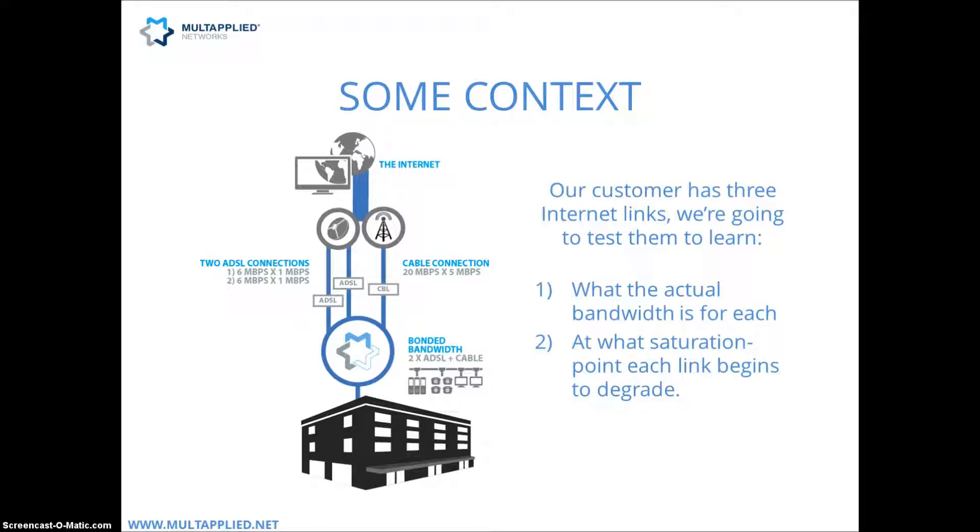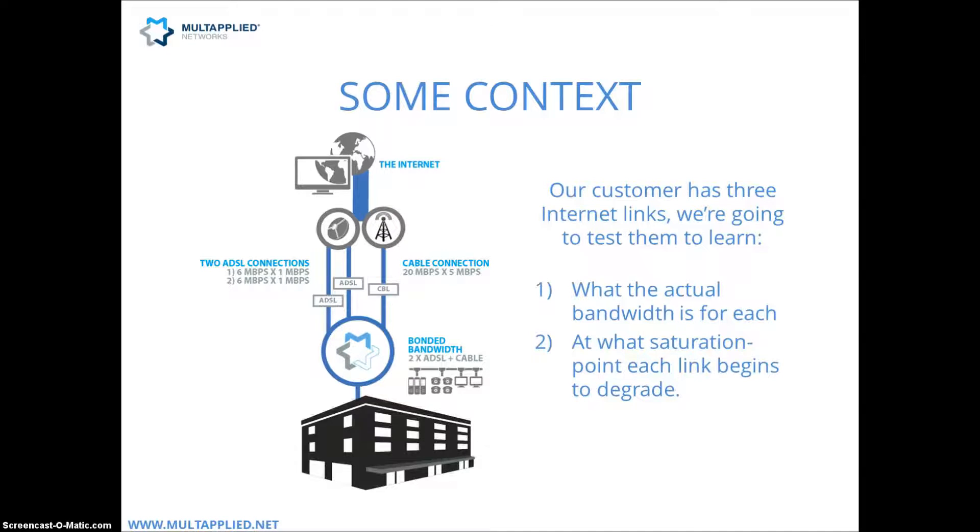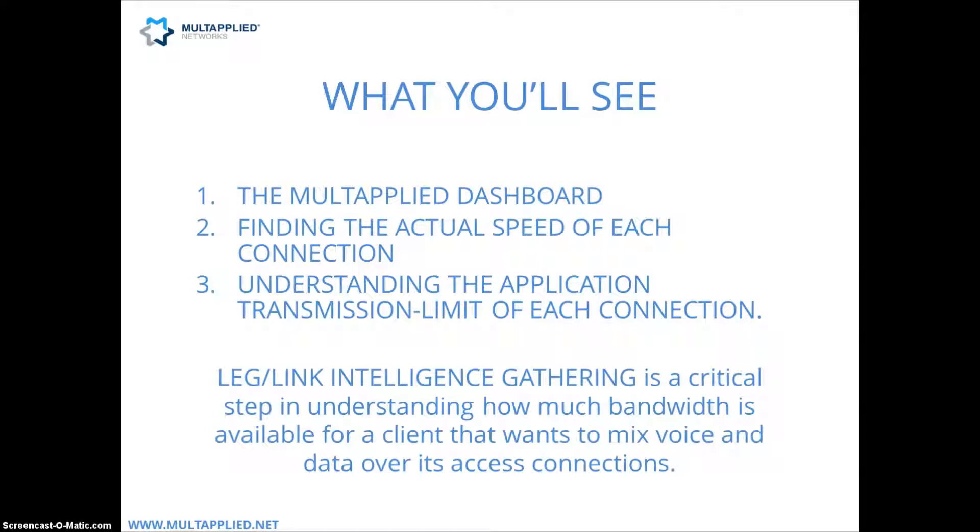We're going to bond all of those together to get the total bonded aggregate. What this first video is going to show us is what these advertised link speeds are actually going to do in the real world and where the saturation point is going to be hit, so that we know exactly what these lines are capable of before we put them in a bond.